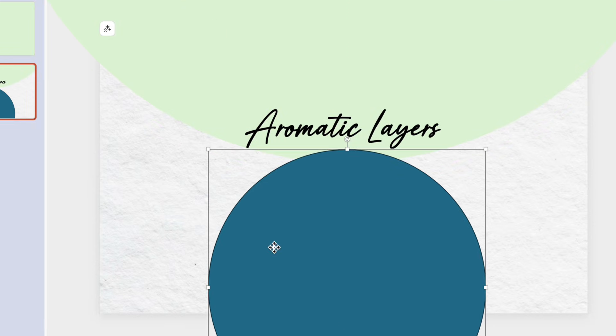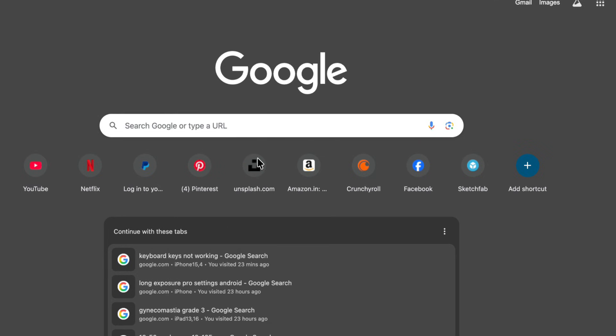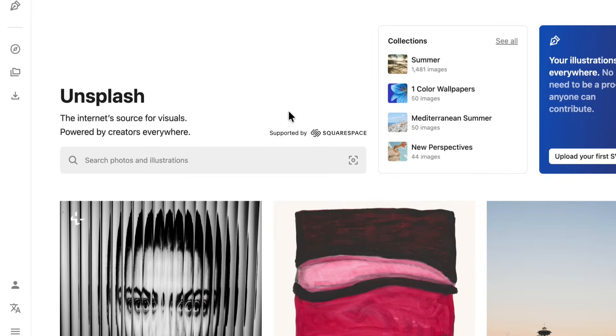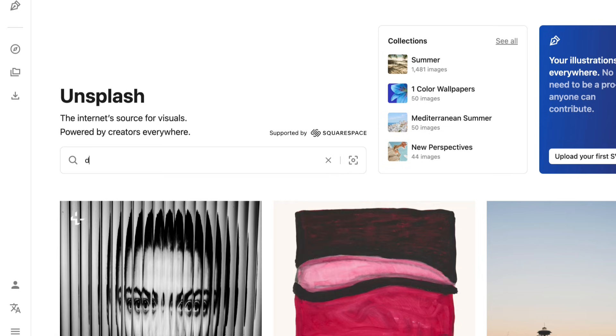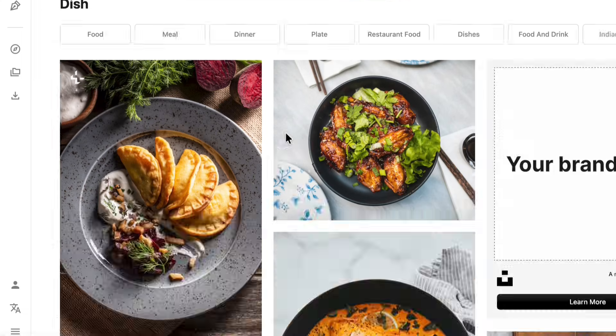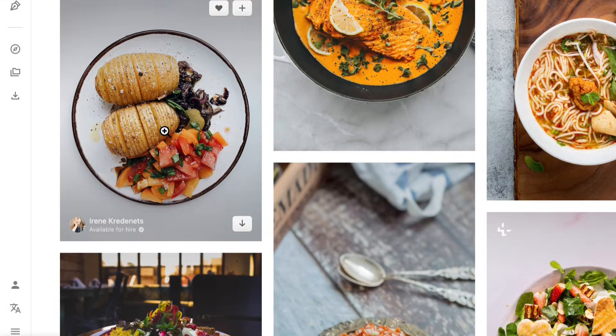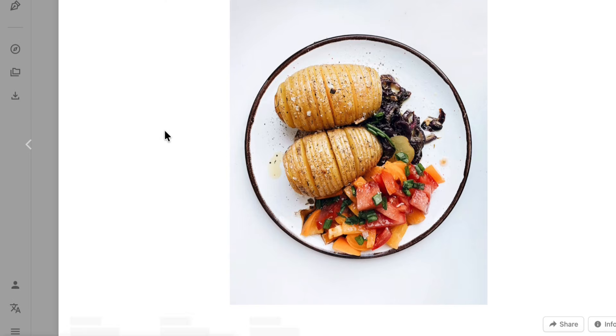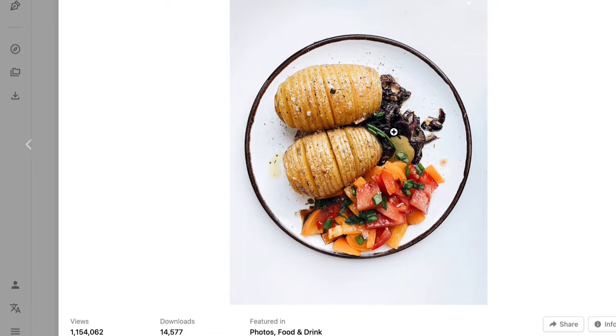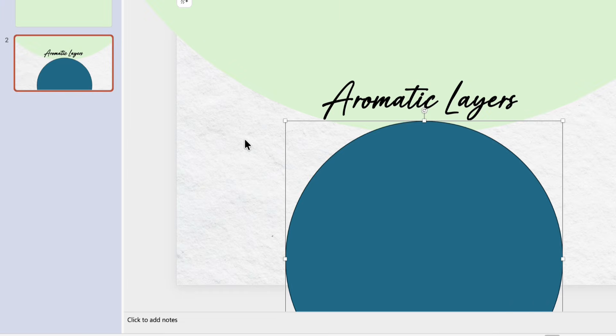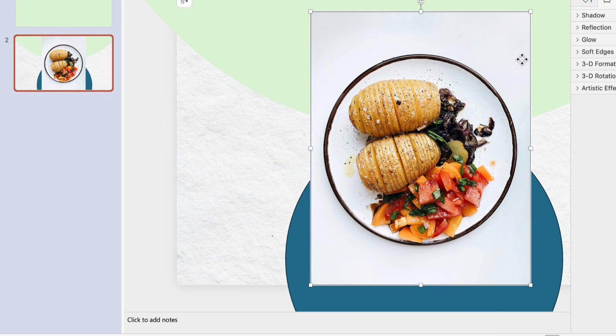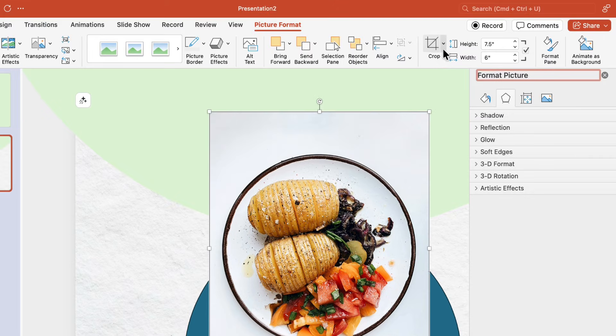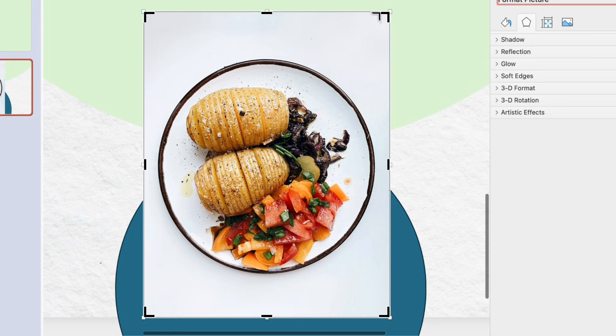Now again from insert tab we will add a circle to our slide. For that we'll hold the shift key and drag it to make a perfect circle. Now open your browser and go to unsplash.com. Here you will get some high quality stock images which you can use in your presentations. Just search your topic here, like you want a dish image here. This looks nice so we'll just open it and copy the image. After that paste it onto your slide like this.